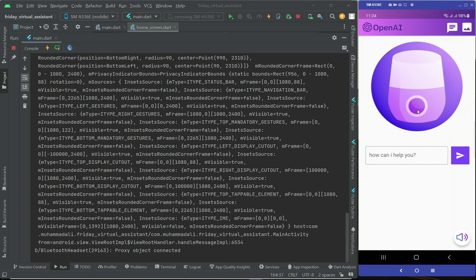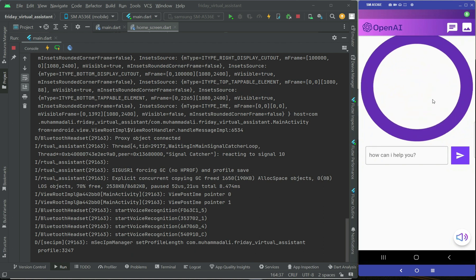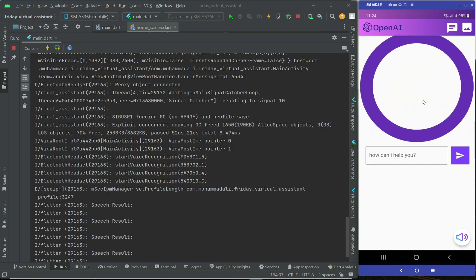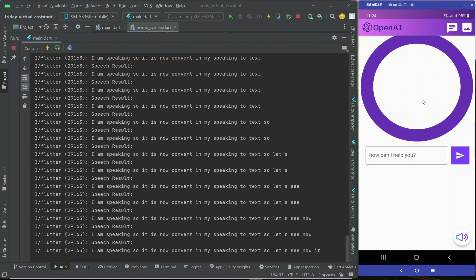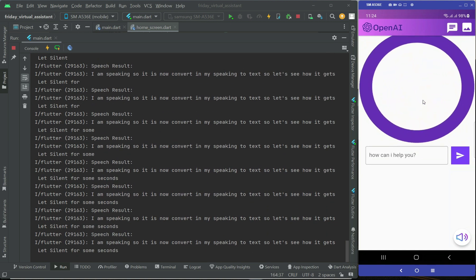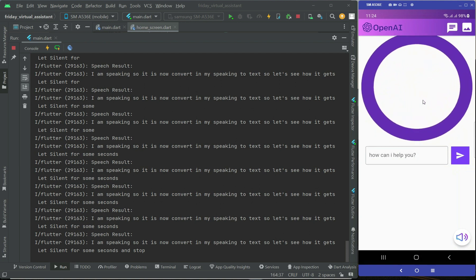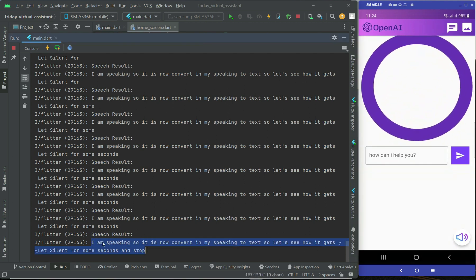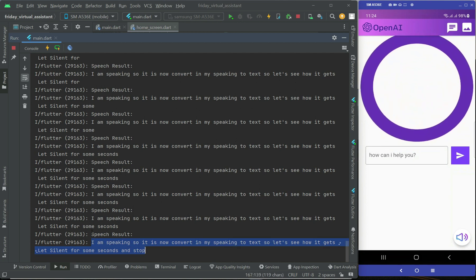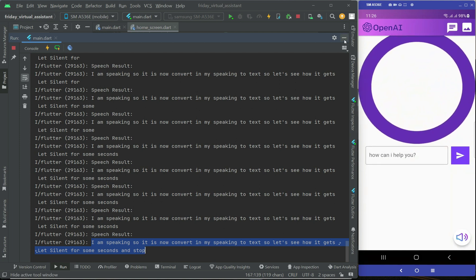Let's tap on it — you can see the animation, and I am speaking. It is now converting my speech to text. Let's stay silent for a few seconds and it will stop. As you can see, when I stop it converts correctly — that is really cool and working fine.